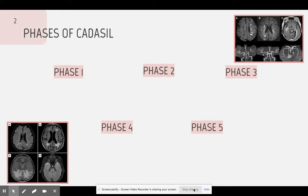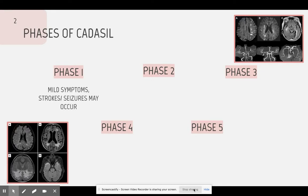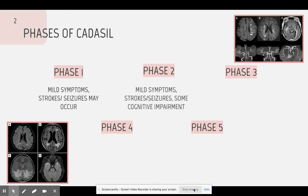Phases of CADASIL. There are a total of five phases of how CADASIL progresses. Phase 1 is the initial stage where symptoms start to appear; however, they will be very mild and can possibly cause a seizure or stroke. Phase 2 is almost the same as Phase 1. There will be mild symptoms, and strokes and seizures may occur, but there will be signs of cognitive impairment such as difficulty remembering things, difficulty concentrating, or even confusion.